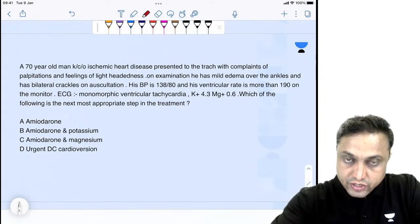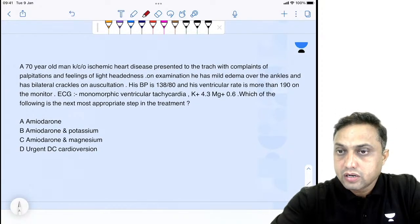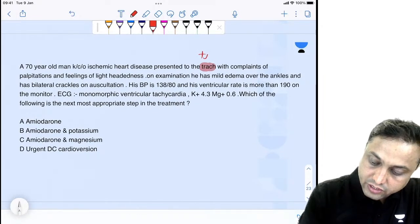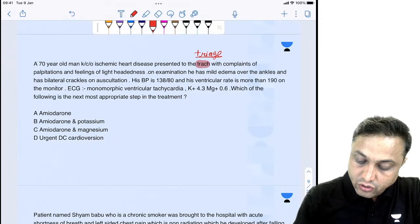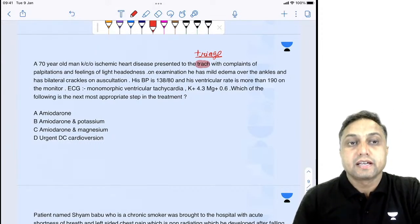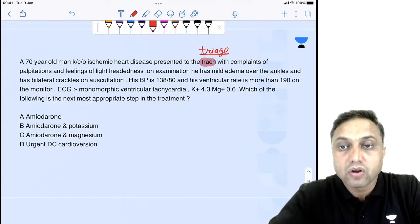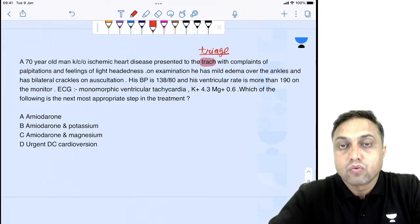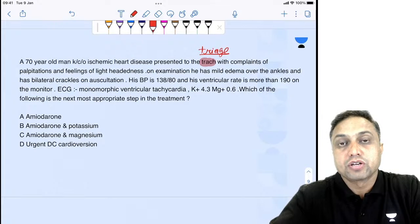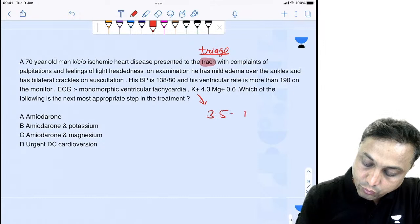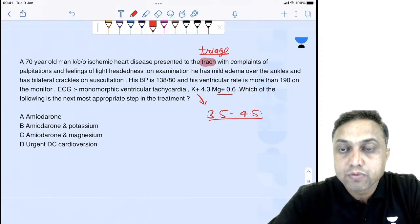Next question: a 70-year-old man, known case of ischemic heart disease, presented to triage — meaning emergency — with palpitations and feeling of lightheadedness. On examination, he has mild edema over the ankles and bilateral crackles on auscultation. BP is 138/80, ventricular rate is more than 190 on monitor. ECG shows monomorphic ventricular tachycardia. Potassium is 4.3 (normal 3.5–4.5), magnesium is 0.6. Which is the next most appropriate step in treatment?